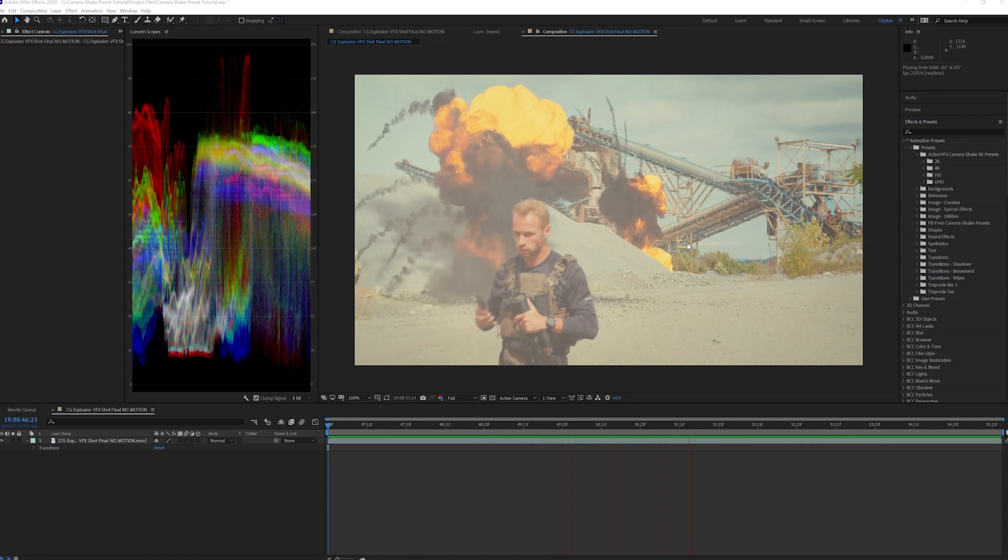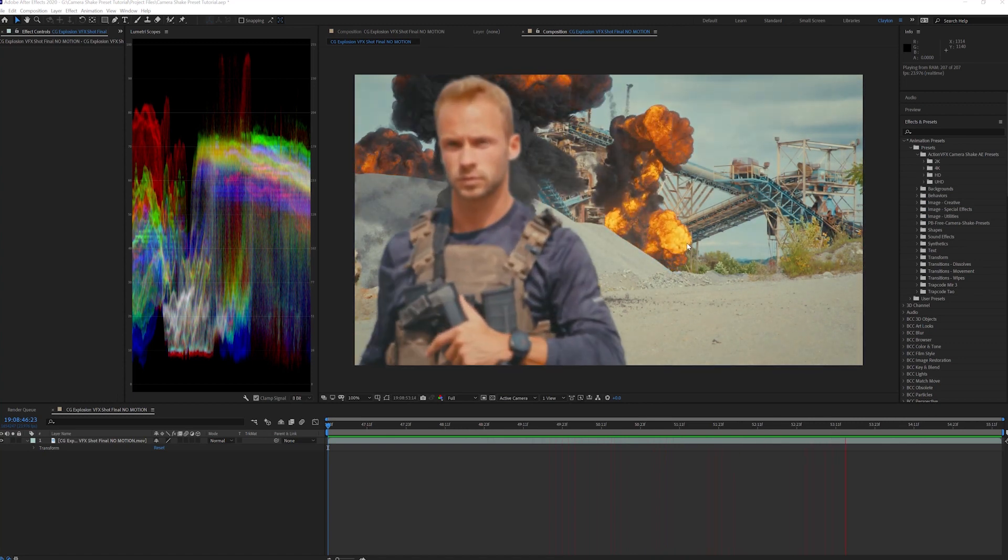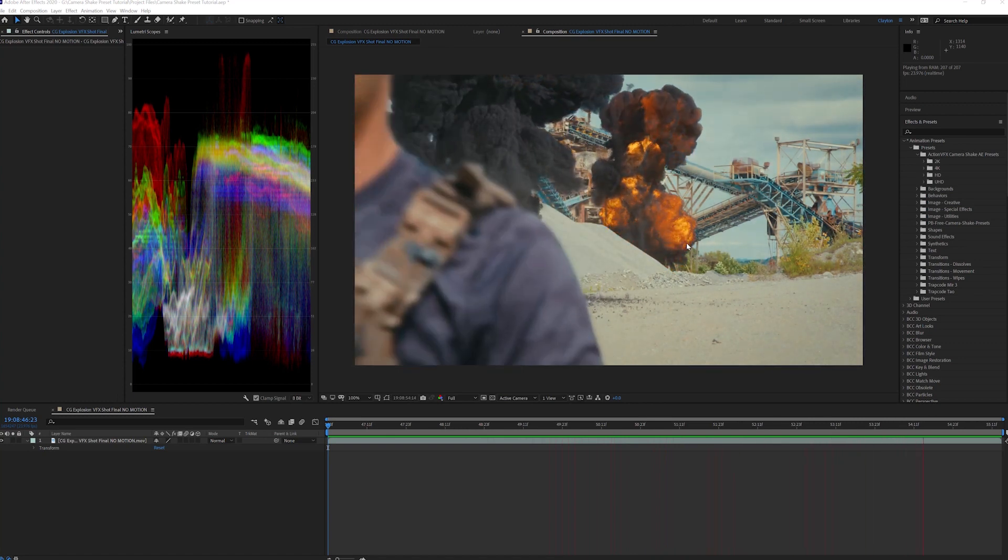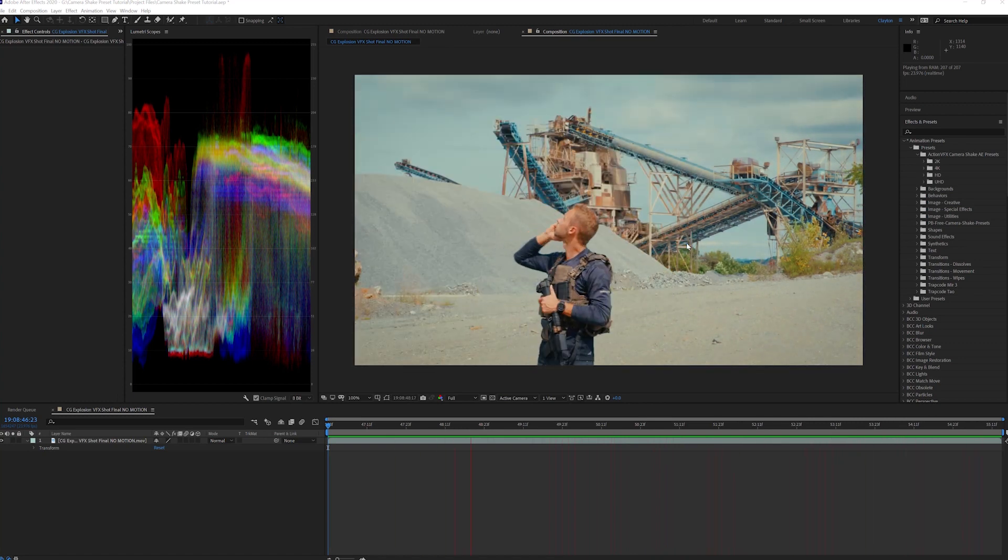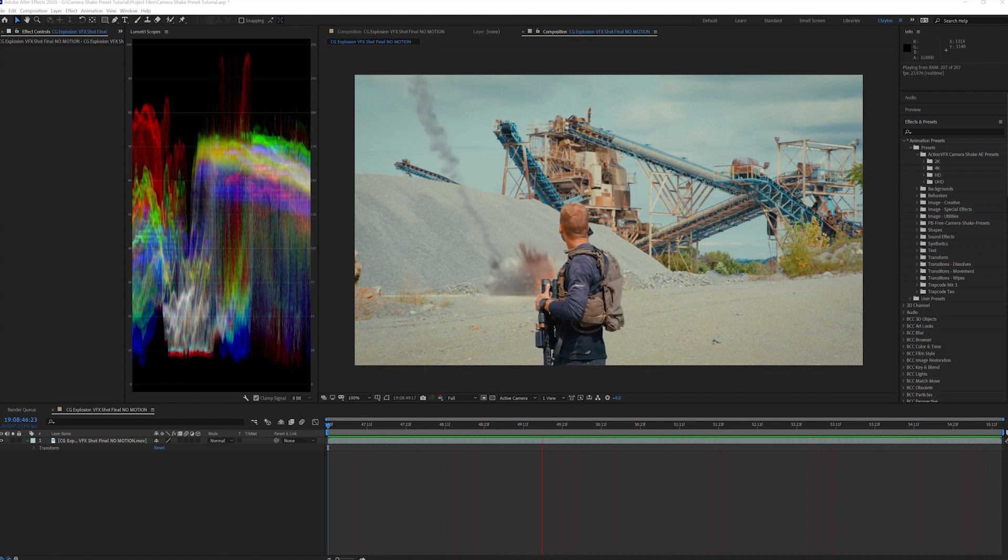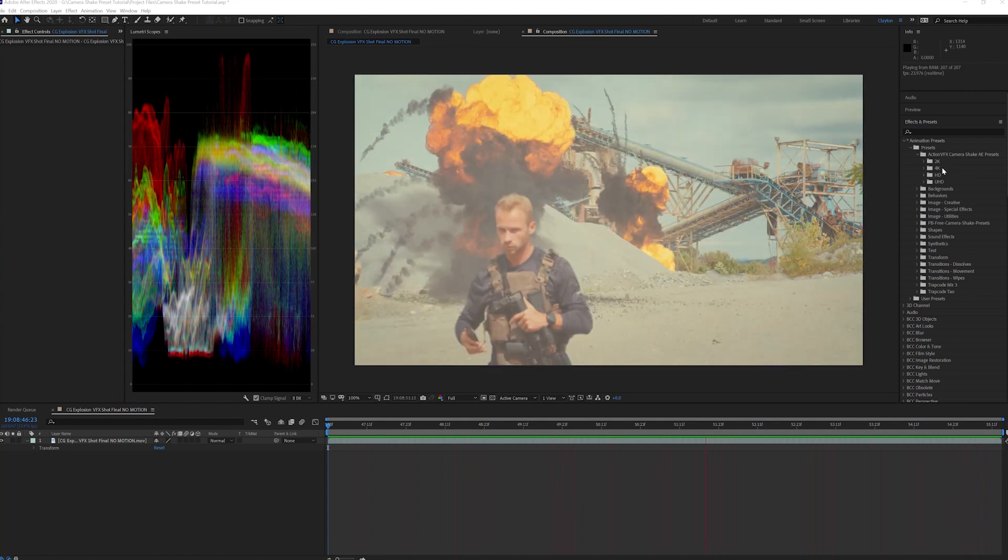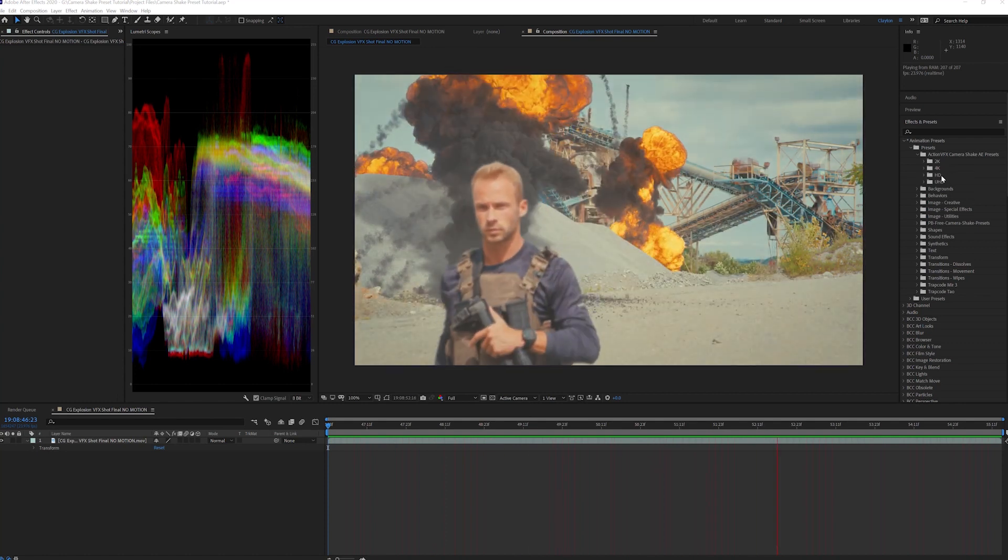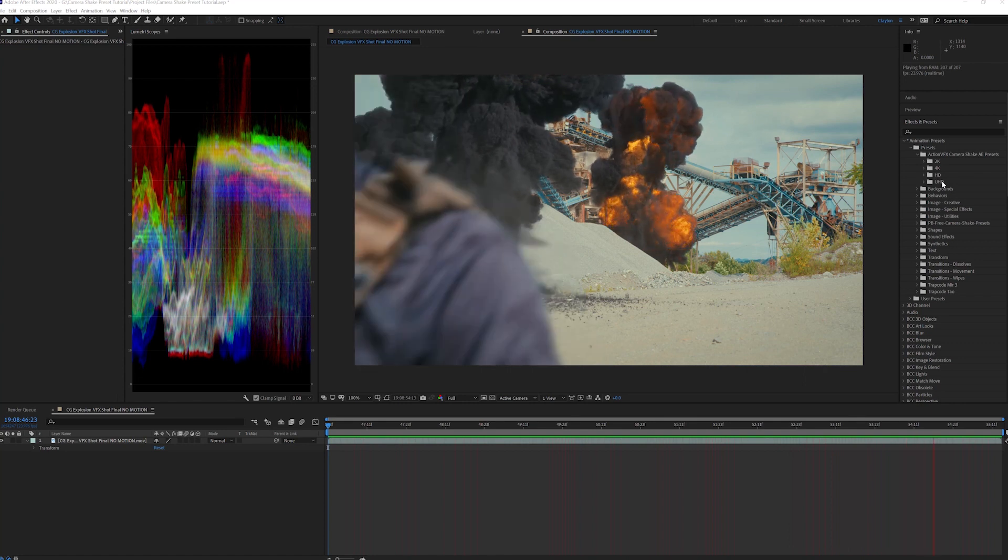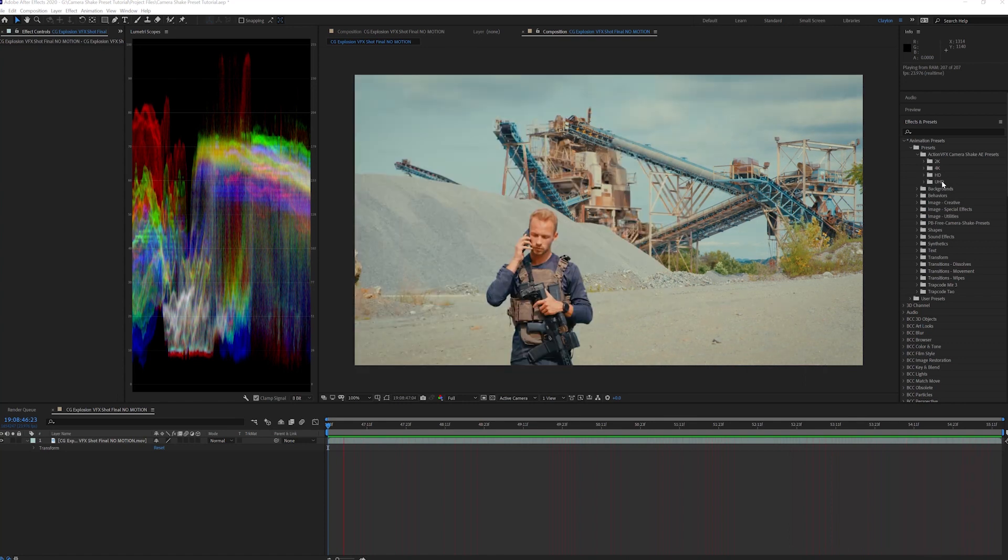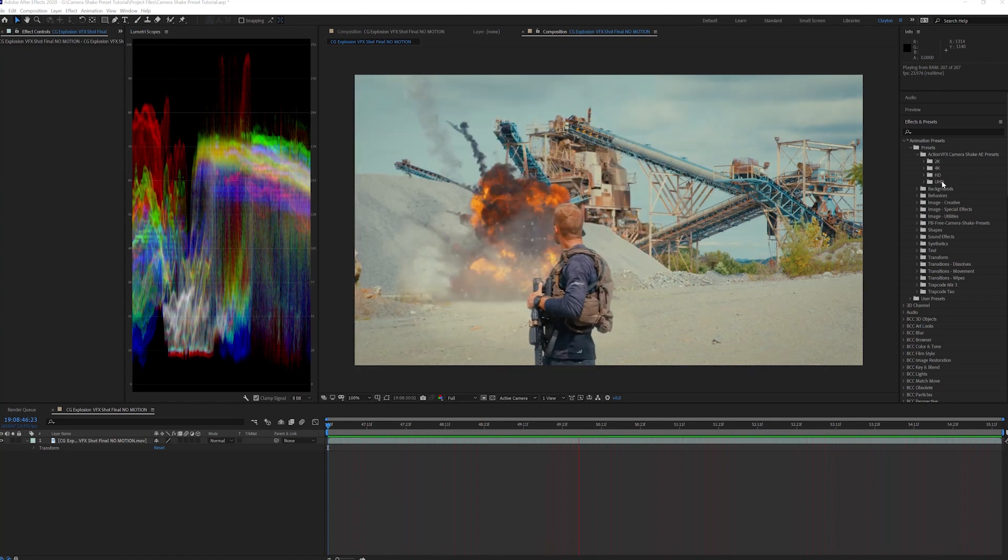Once the presets are installed, let's apply it to the composition I've set up already. If your footage is a different resolution, that's okay. We are delivering these presets in 2K, 4K, HD, and Ultra HD. Pick the one that matches the resolution of your composition.